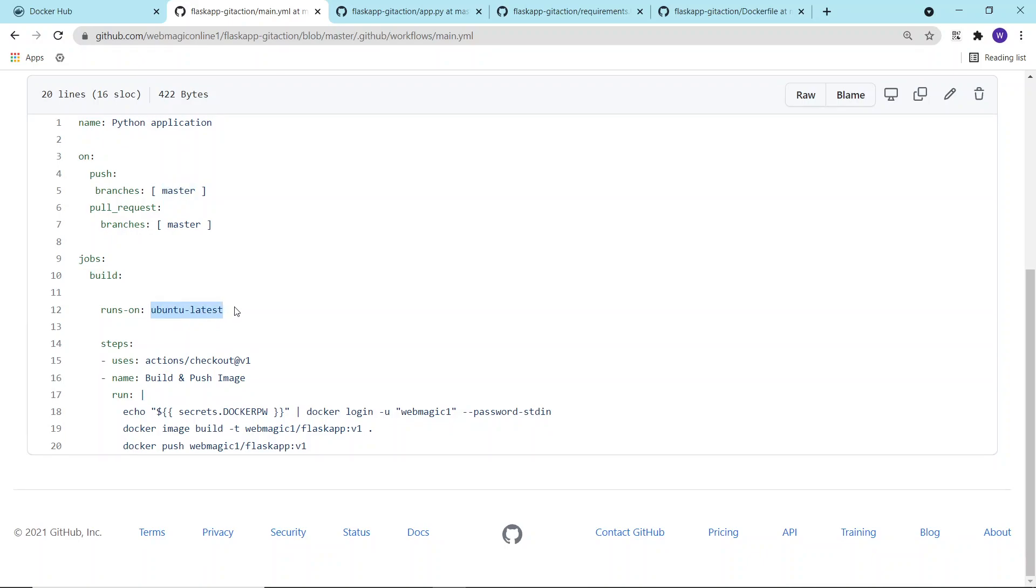What it will do is it will create an Ubuntu environment in the backend. Inside that Ubuntu environment, it will basically build my image and push it to Docker Hub.